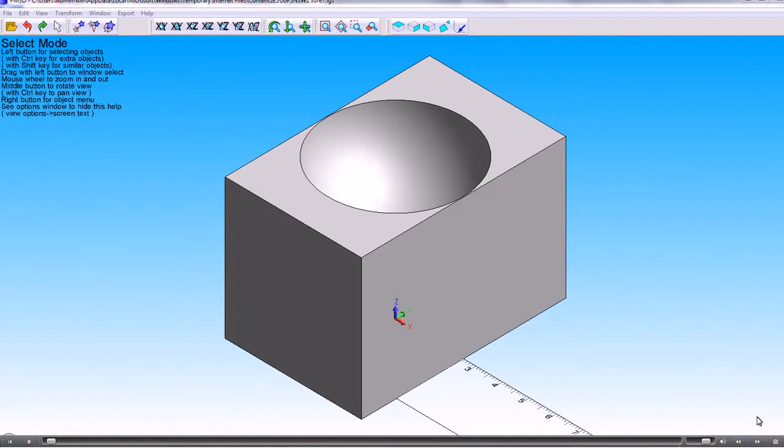In this movie we'll show you how we can just machine the hemisphere here. So we've read the IGES file into PM3D.